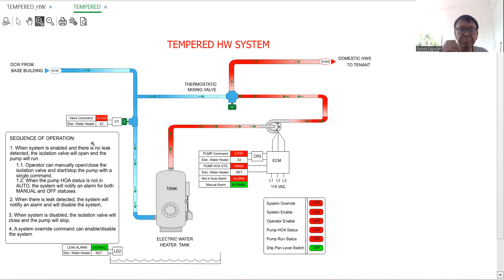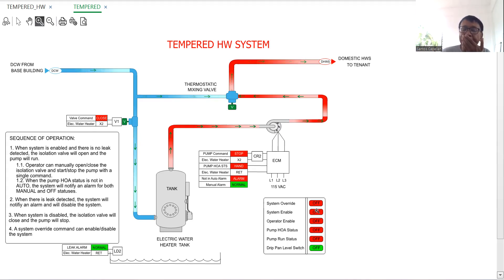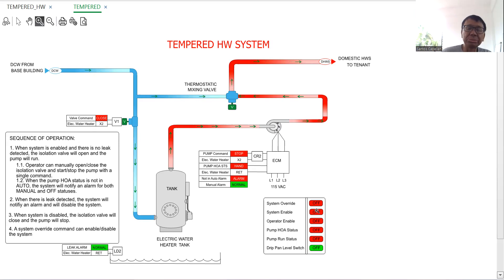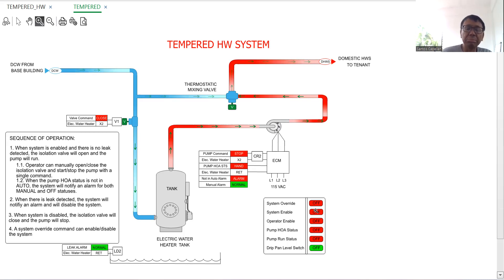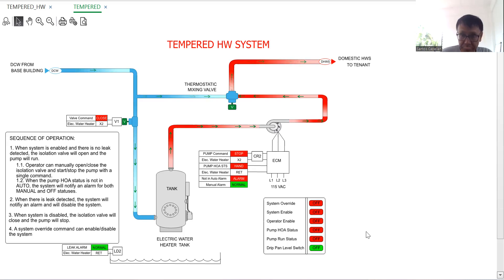So I have a small control panel here to simulate the input. Right now pump command is stop, valve closed. Now the system override is the scenario wherein we will override the system enabled, the pump handle power status - it's like a manual override, just a single command that will enable the system. When I say enable the system, open this valve, this two-way valve, then start the pump so the hot water will be circulated to the area being served.